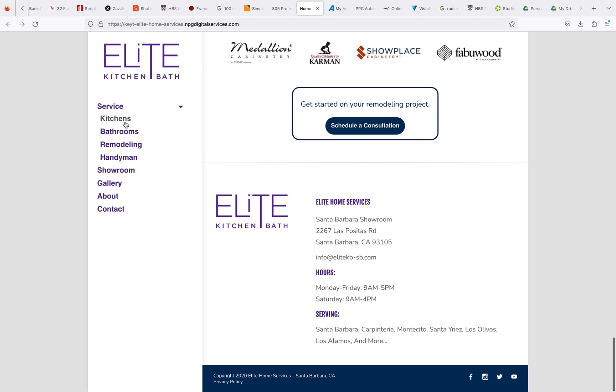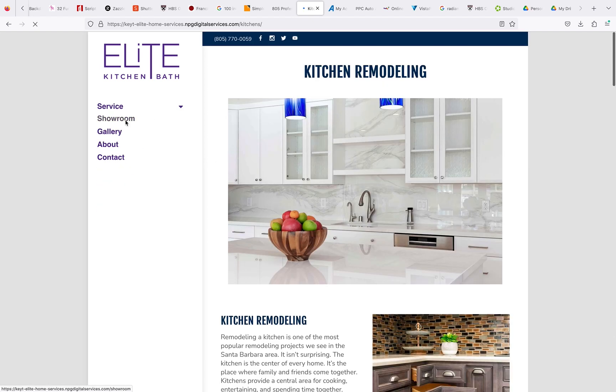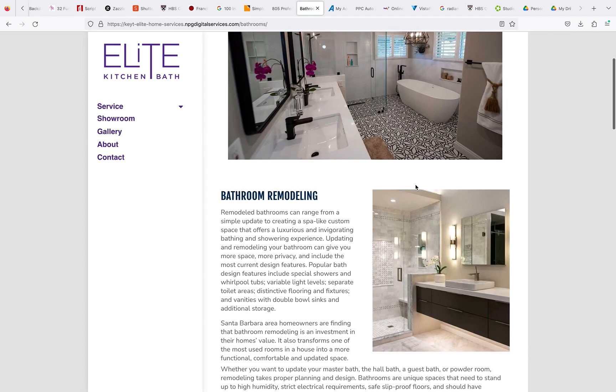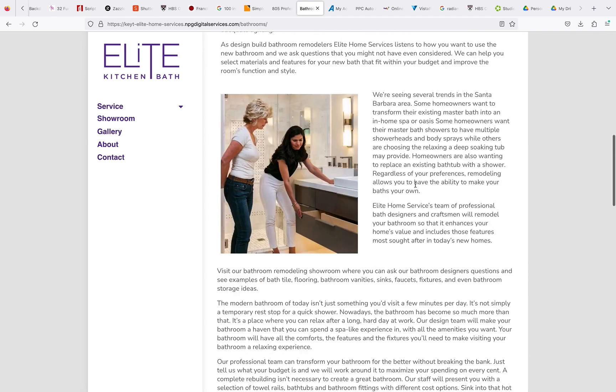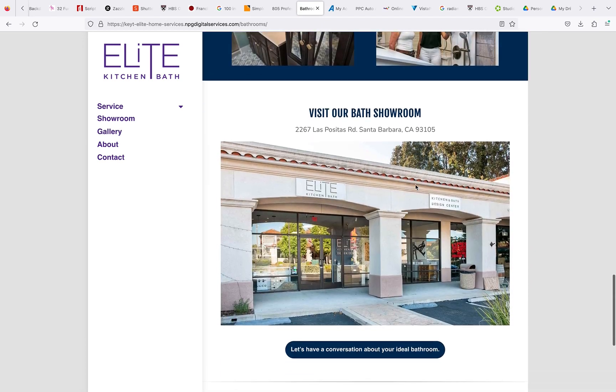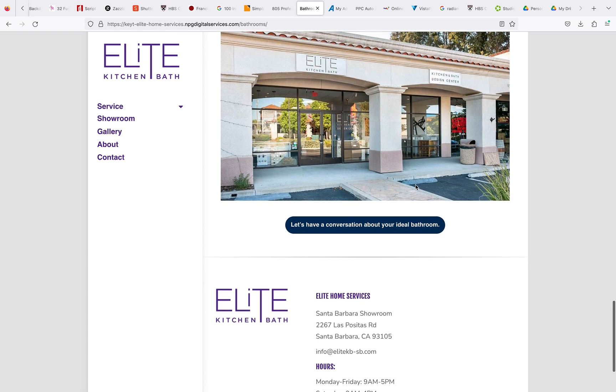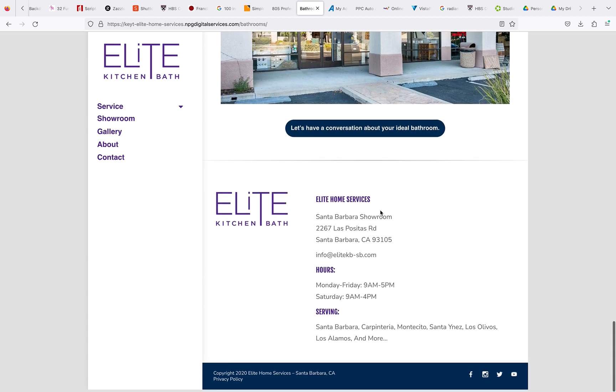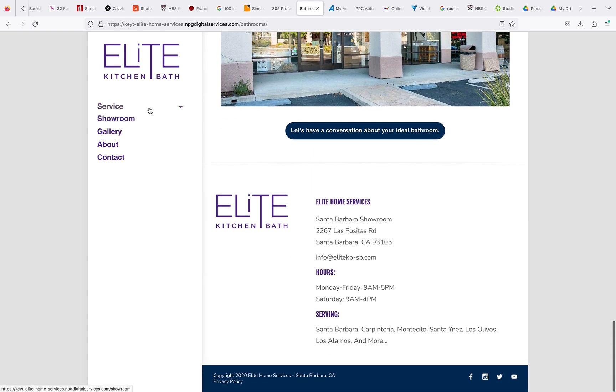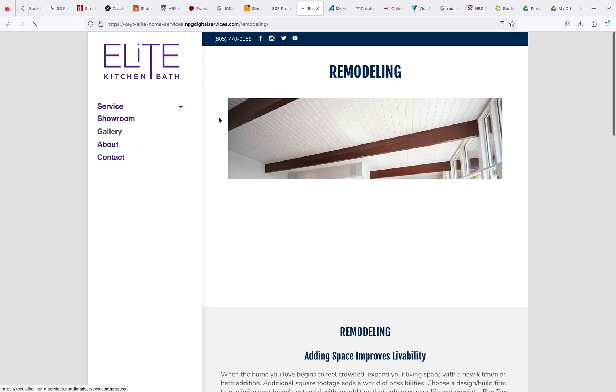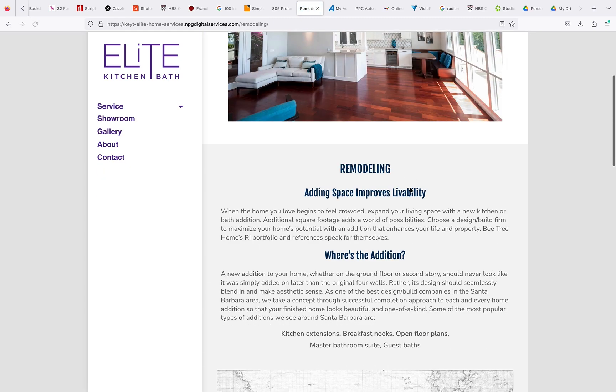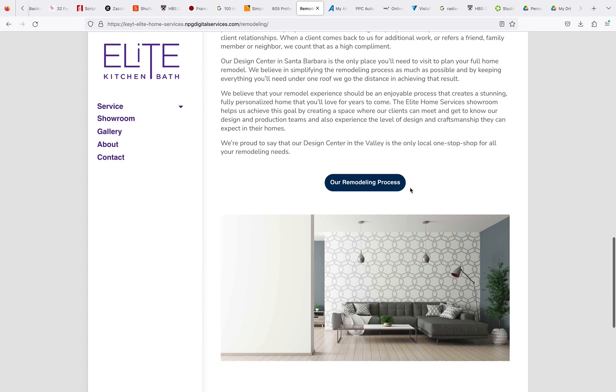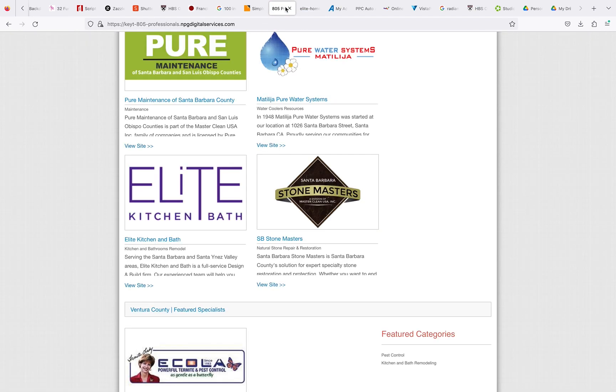Services, kitchens—we just looked at that. Bathrooms, another link that doesn't work here. Remodeling, our remodeling process, that doesn't work either, so I'll get you guys a link for that.